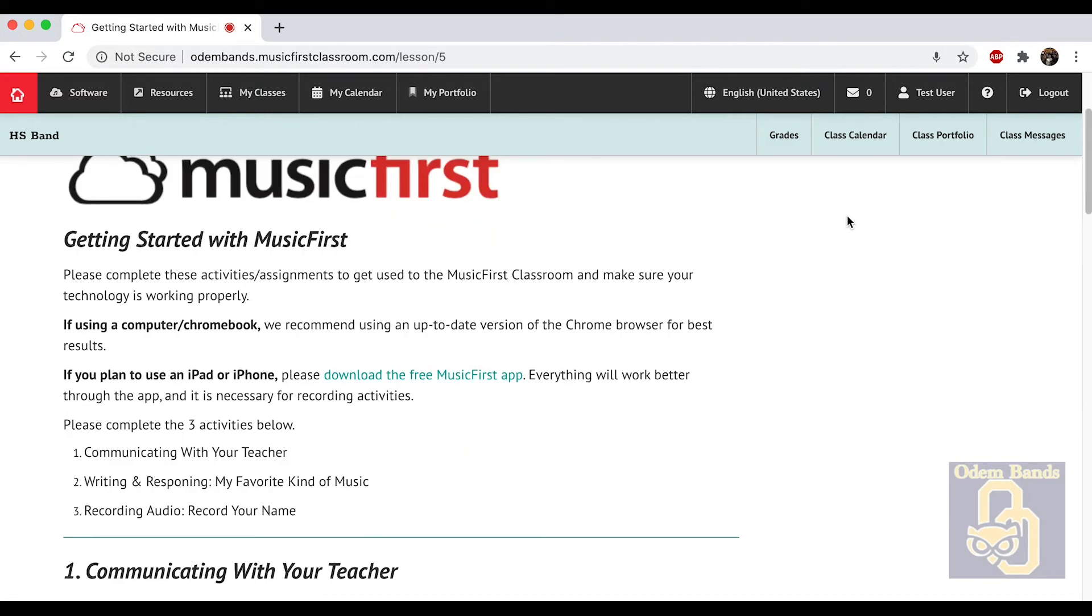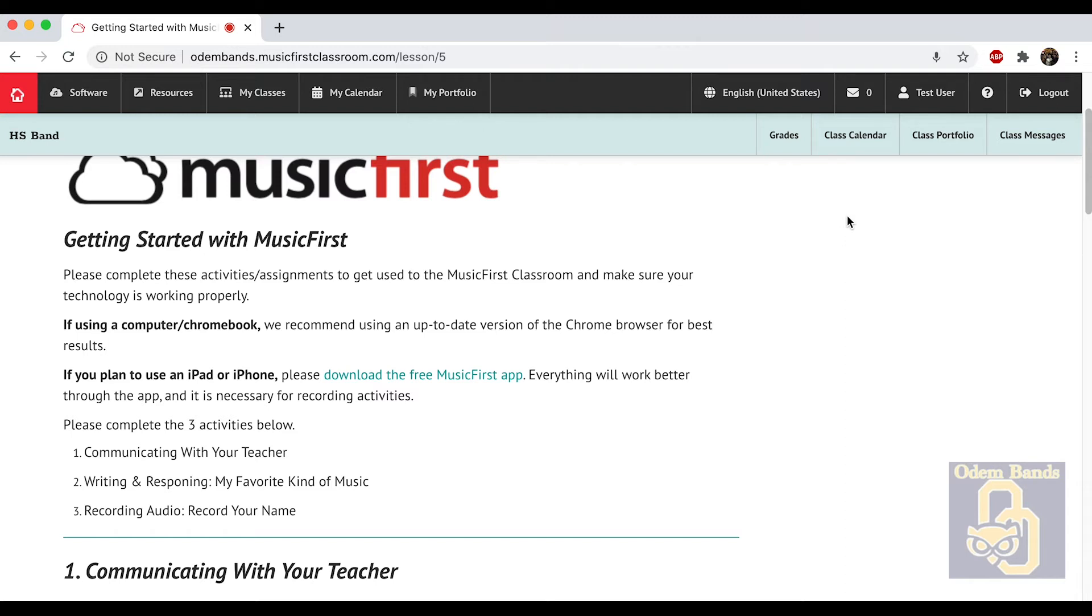With Music First, it works on a computer just fine. It works in the Chrome browser best, but will also work in Safari and I assume Microsoft Edge. It will work on iPhone or iPad, though if you use iPhone or iPad there is an app you need to download to use it properly.